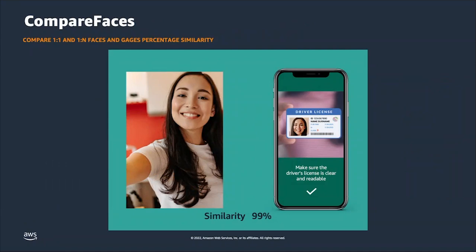For face matching, we offer two different types. One is the one-to-one Compare Faces API. When you send a frame from the liveness video and a face capture from an ID document, Rekognition extracts a mathematical representation of the face called a face vector, then compares the two face vectors extracted from those images and returns a confidence score indicating whether the two faces match. This is a sub-second operation to enable real-time workflows. Because it's a one-to-one solution, the face vectors are not persisted for customers.